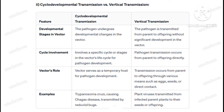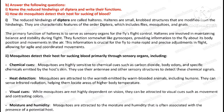Question number 1, second part: answer the following questions. Name the reduced hind wings of Diptera.